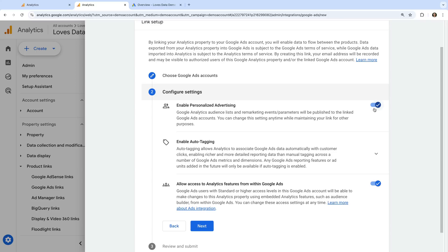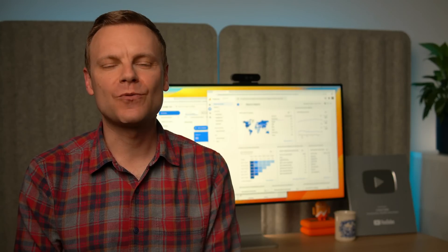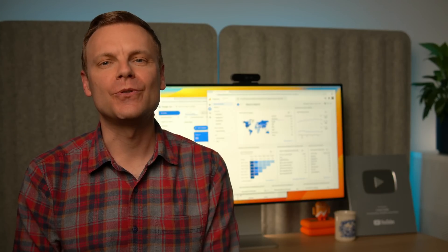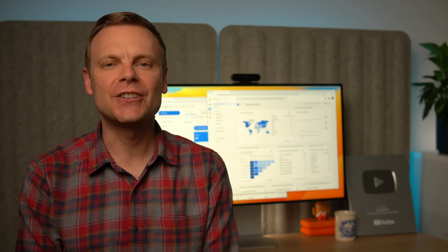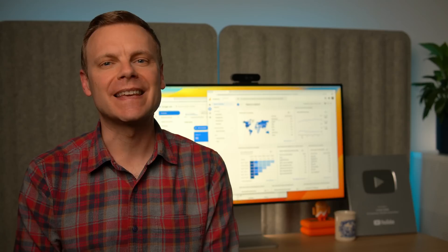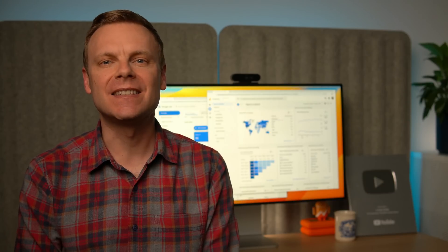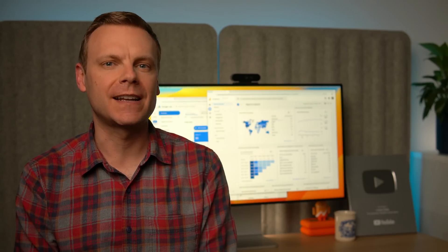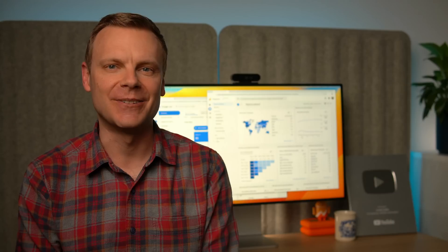I'm also going to leave auto tagging enabled. This will automatically pull data from Google Ads into our Google Analytics reports. Using auto-tagging is the best way to report on your Google Ads campaigns in Google Analytics. I don't recommend using campaign tags as this doesn't automatically pull in click or cost data.